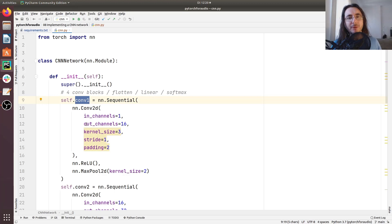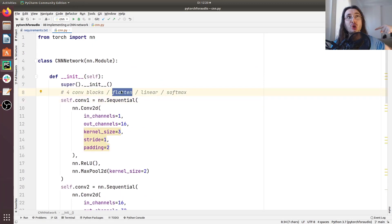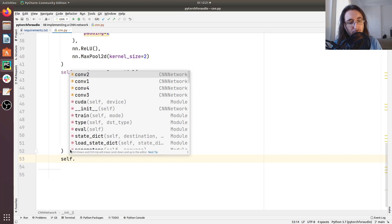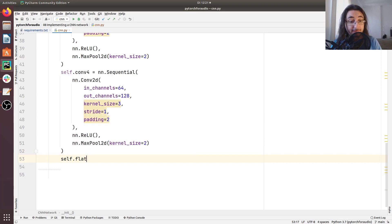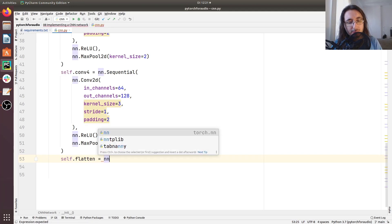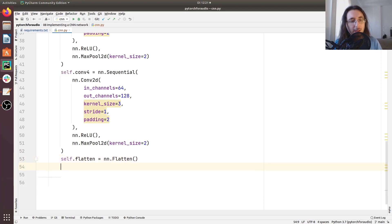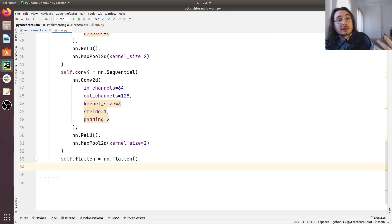Now we have our four convolutional layers. We want to flatten the multi-dimensional output of the last convolutional block, so we'll have a layer called 'self.flatten' set equal to 'nn.Flatten()'. Now that we've flattened the data, we're ready to pass it to a dense layer, which in PyTorch is called a linear layer.